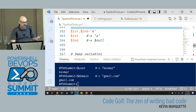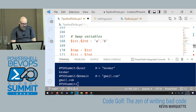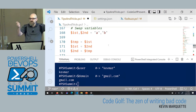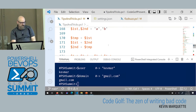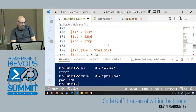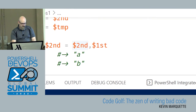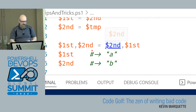Another little trick: you can use deconstruction to swap variables. Instead of using a temp variable to juggle two values, you can just assign the first and second simultaneously, and PowerShell will swap them. It's a one-line, one-operation swap.